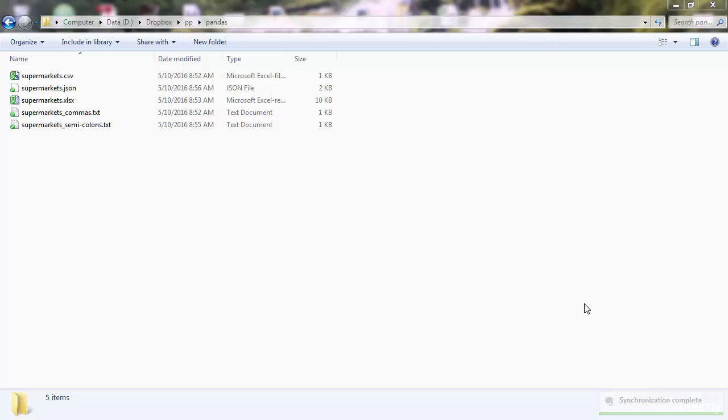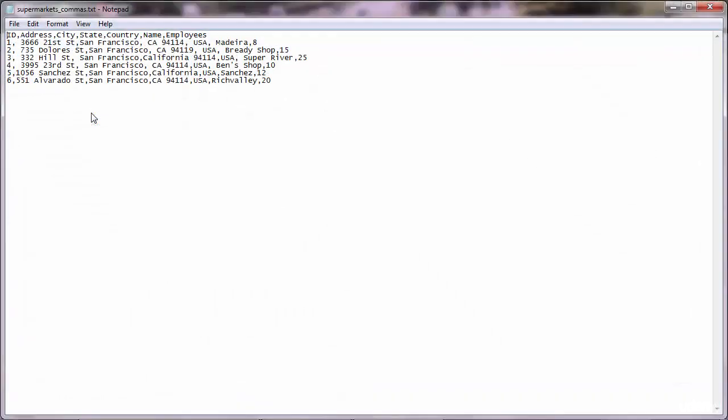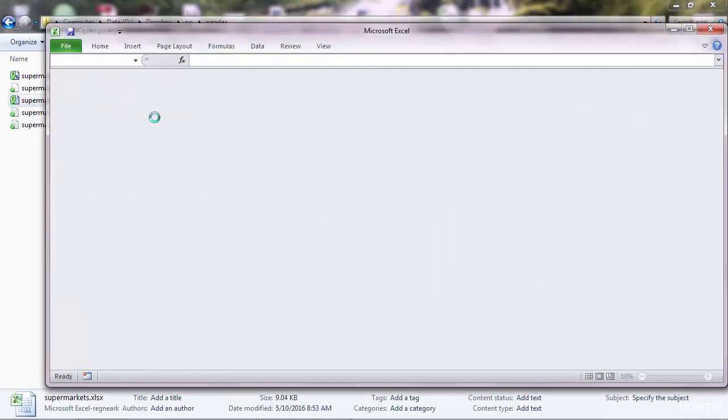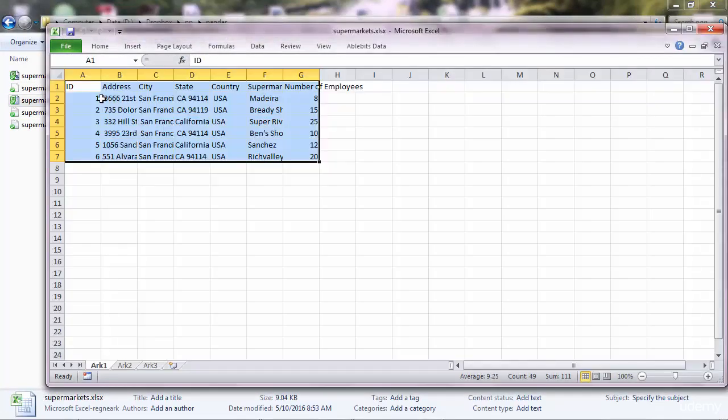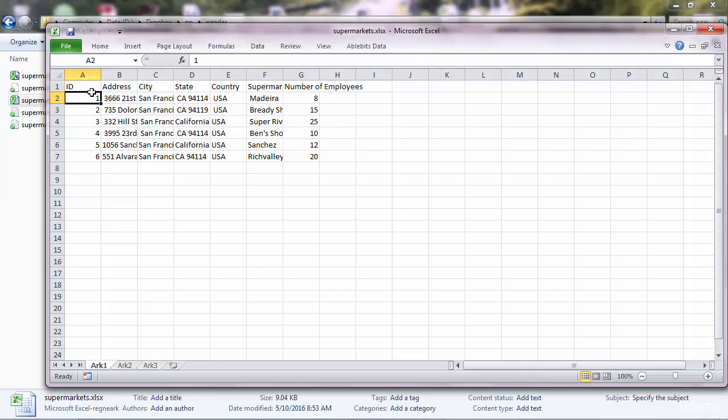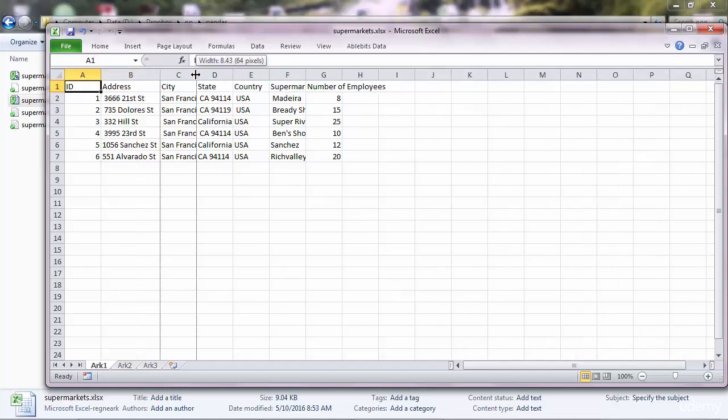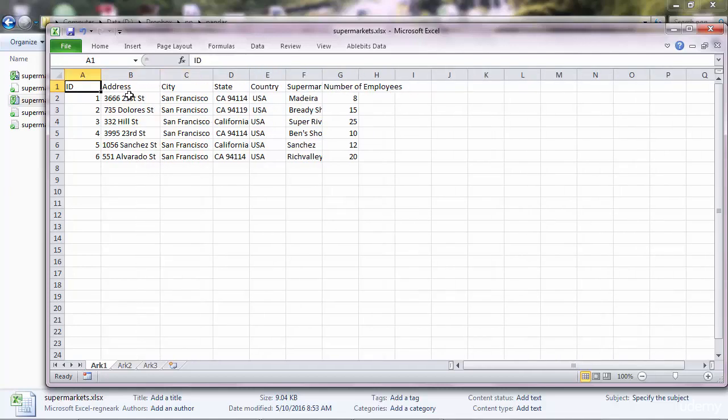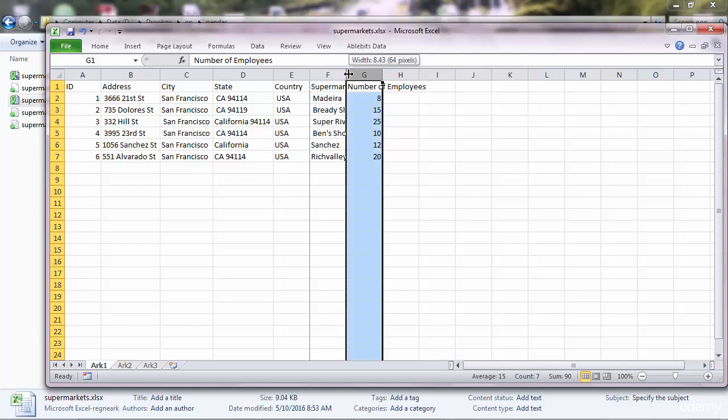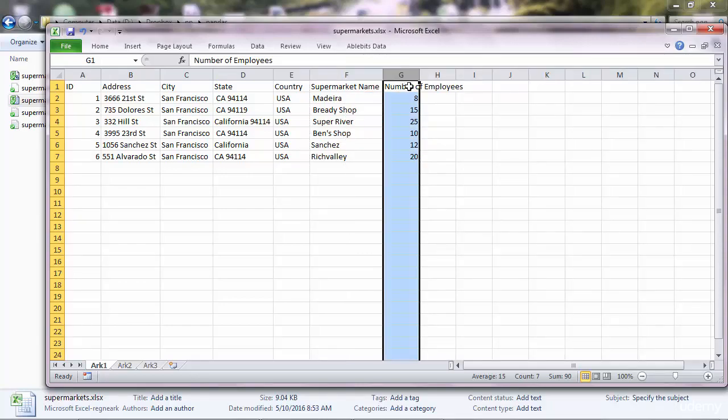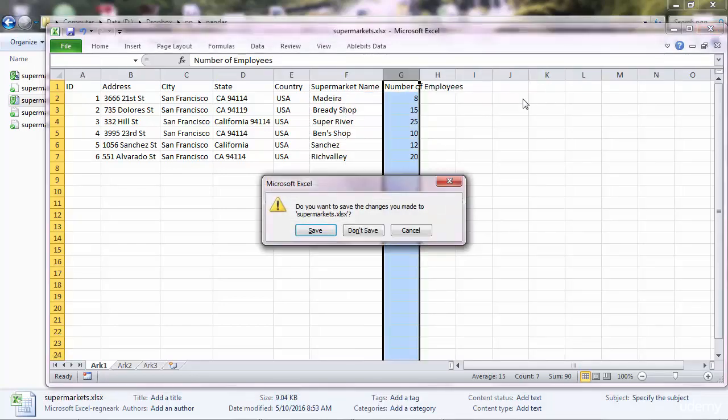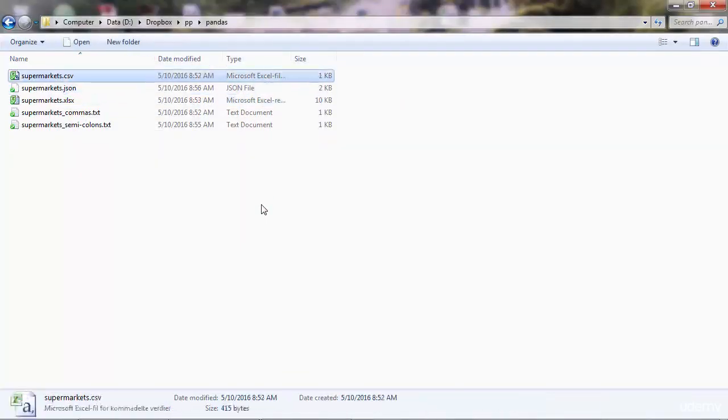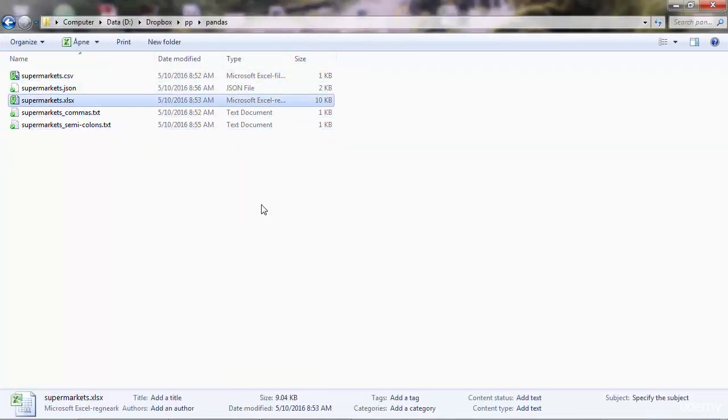So I've got five files here. They contain exactly the same datasets, and I'll open the Excel version that will show a pretty overview of data. We've got seven lines of code including the header and seven columns - just some basic data of supermarkets, the address, city, state, country, the name of the supermarket, and number of employees. We have exactly the same data but in different formats.